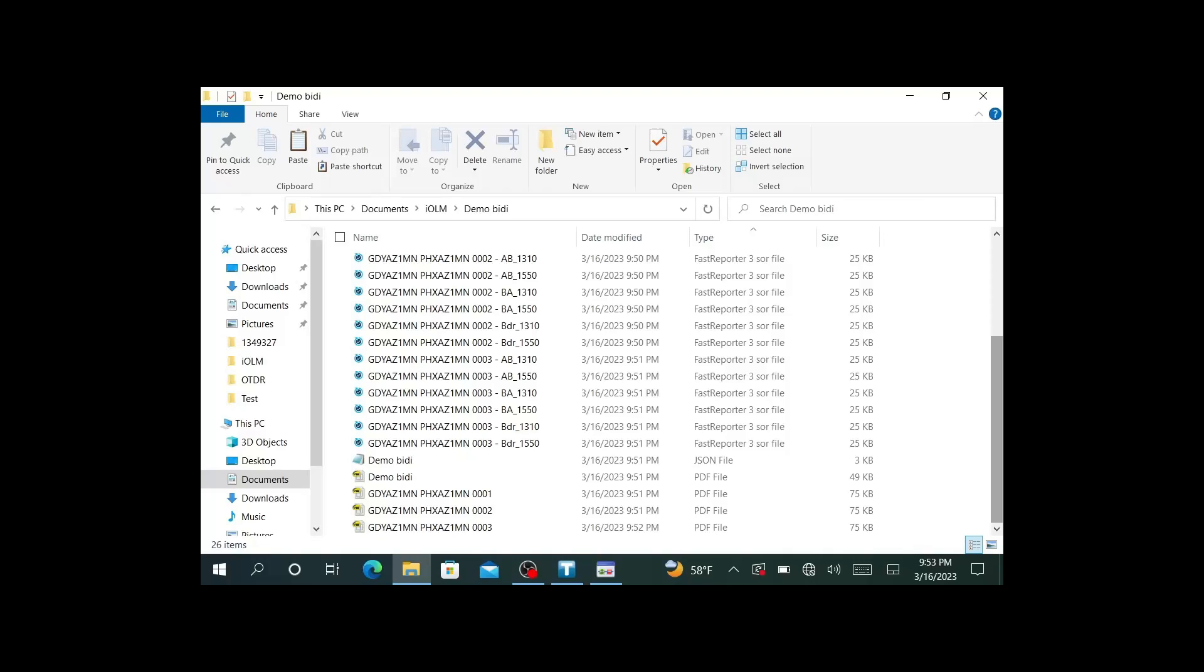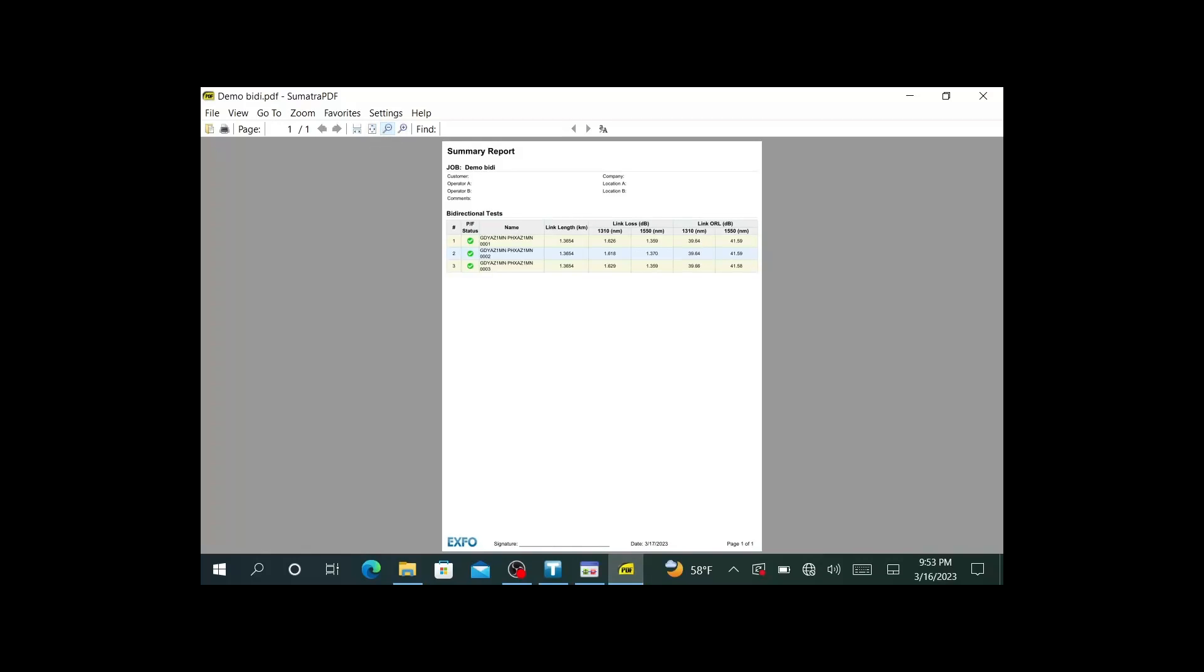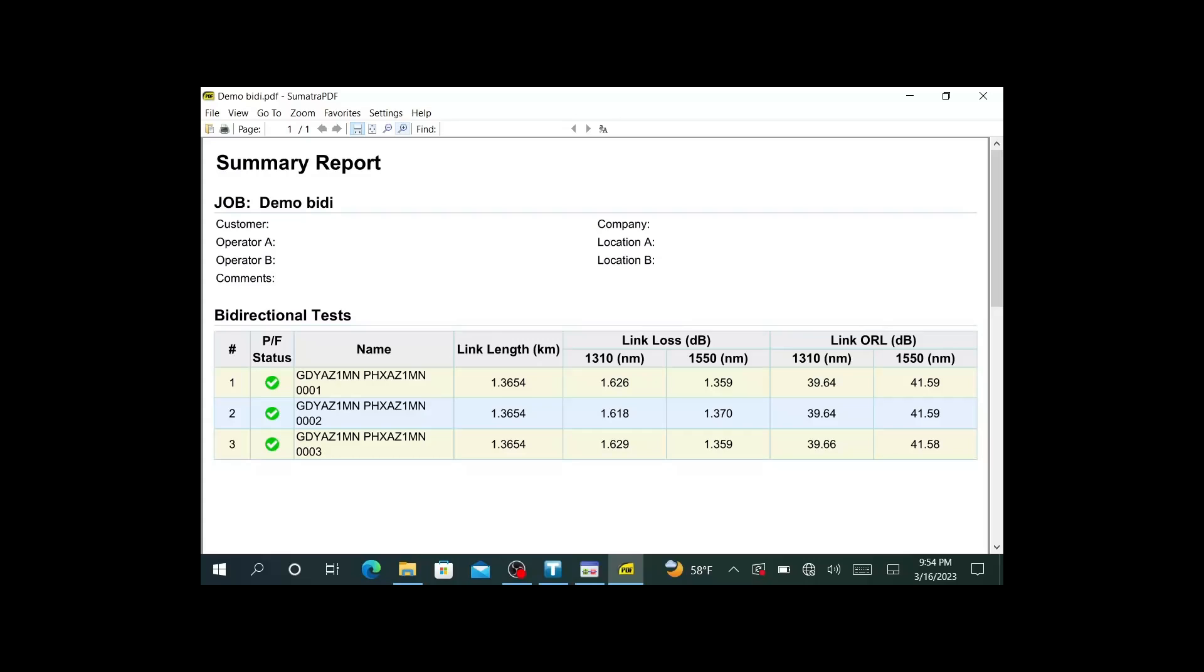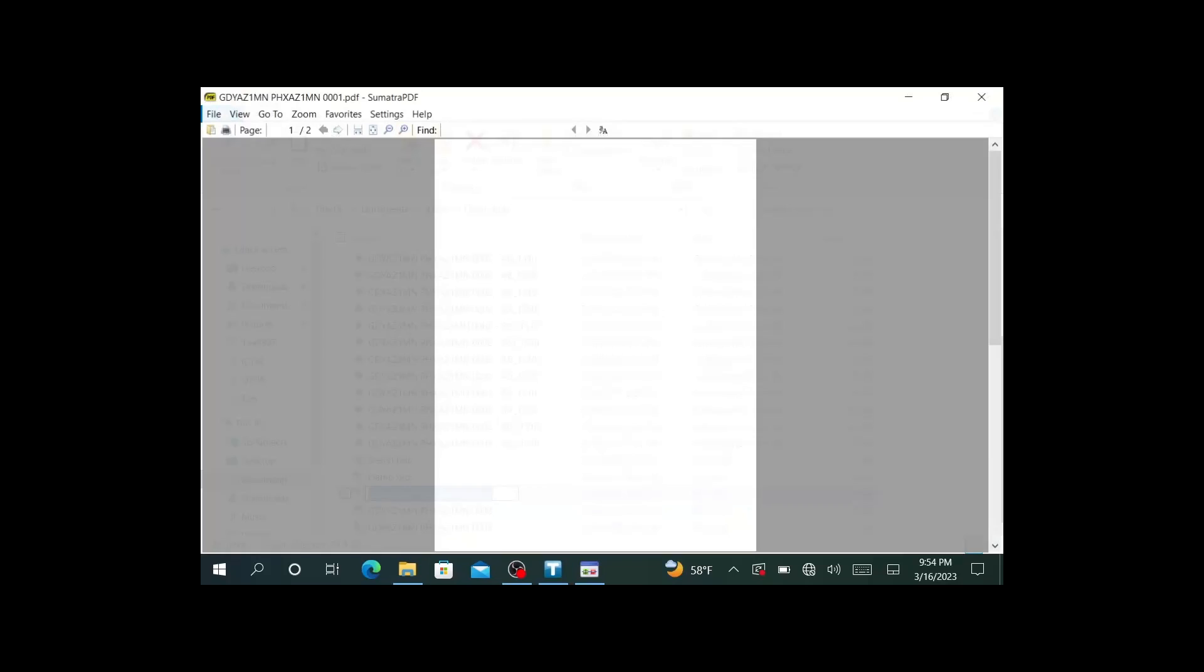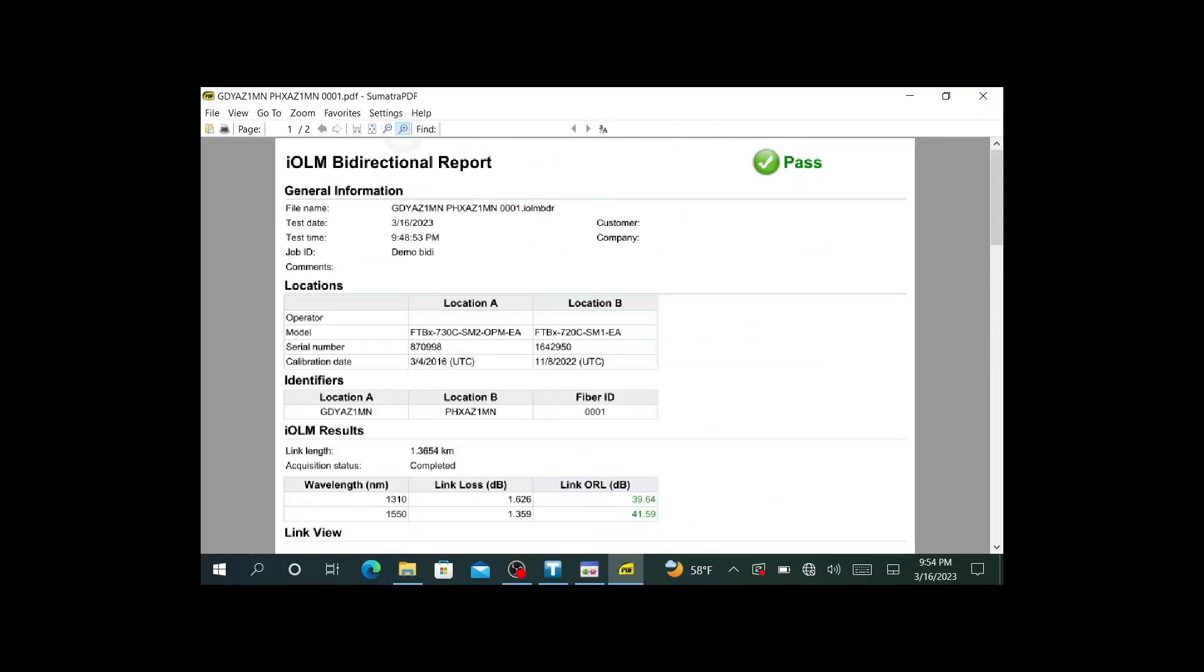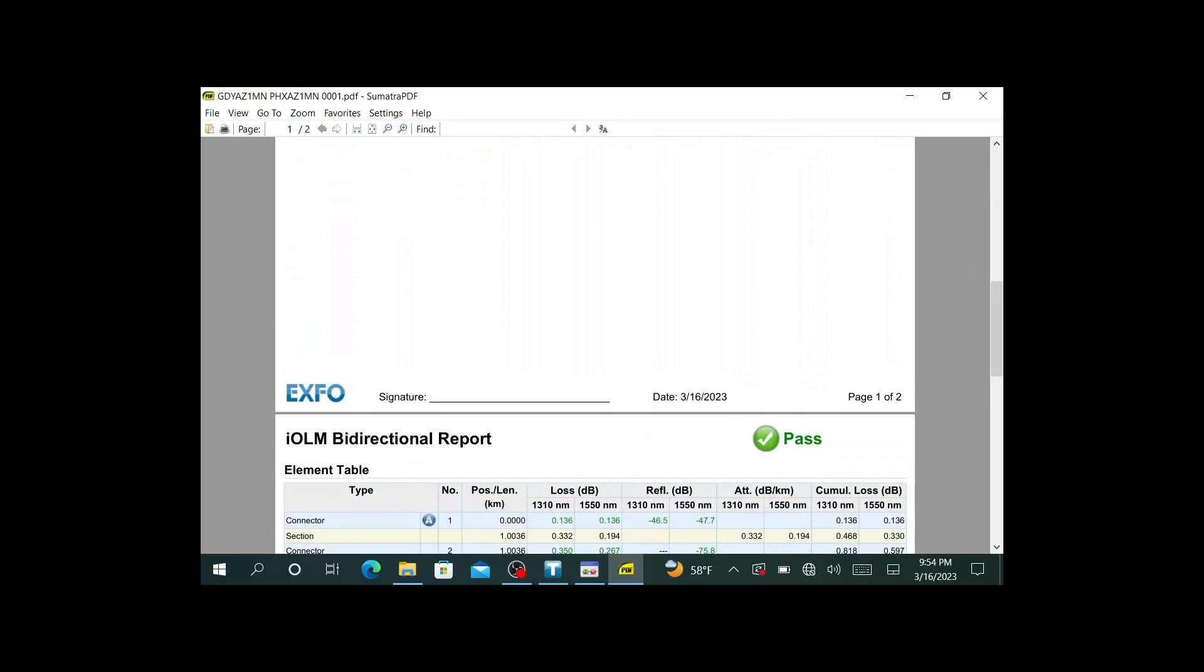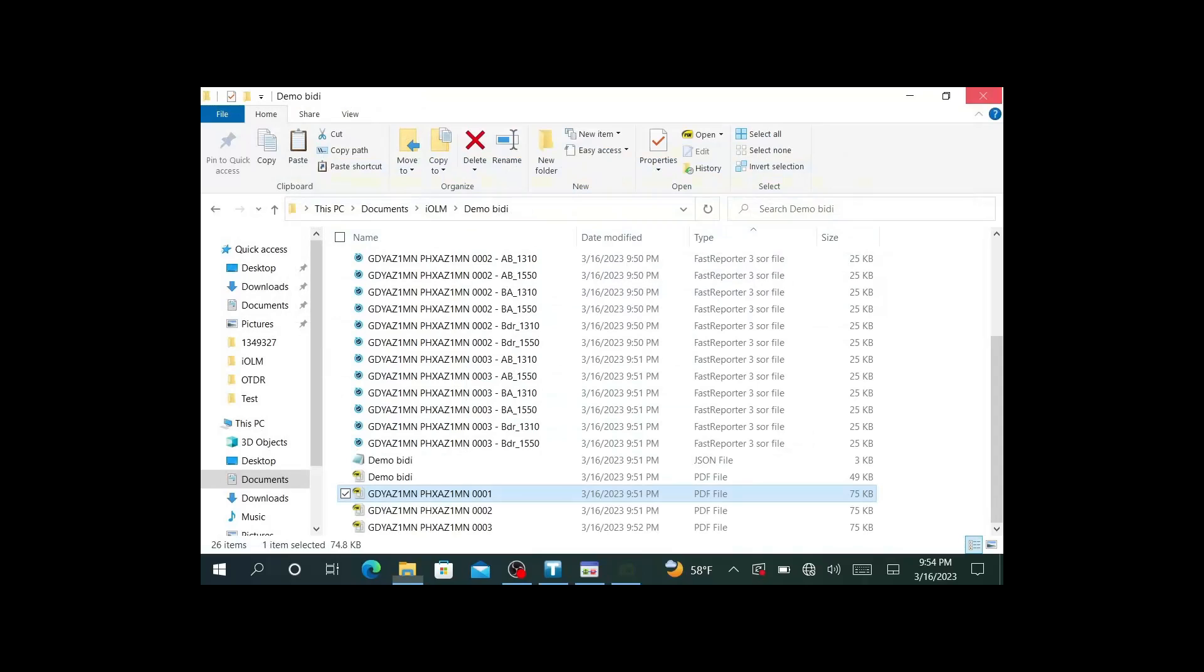If you want to see what the summary report looks like, it's just going to be a very basic summary report that gives us the link information. It's a pretty simple report showing you the link information and the status pass fail. That's a good high level way to see all your results in a very compact fashion. Or if you go in here and select on the individual PDFs, then we will have a bidirectional report. It's nice and clean with all of our information in there. Because we have the SORs and the IOLM files, we can also pull this into Fast Reporter to create a custom report ourselves.